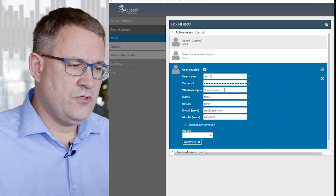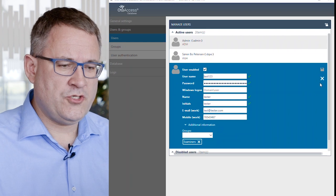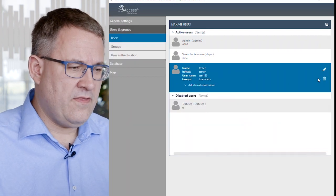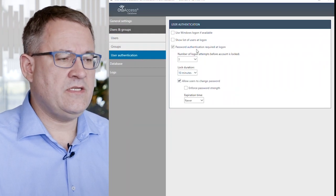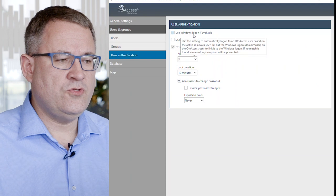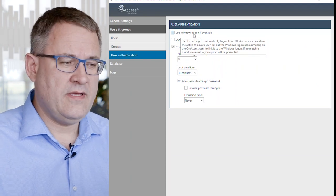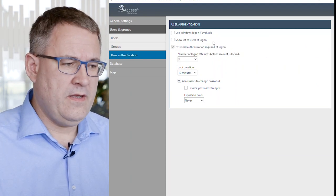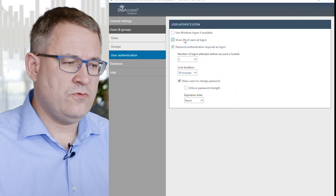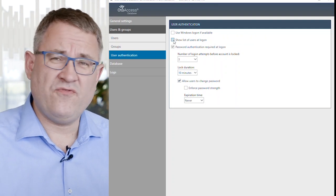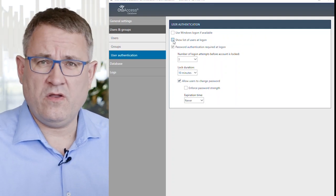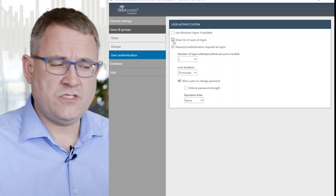To use this validation, you need to make sure that under User Authentication that Use Windows Login if Available is ticked off. In here, you can also choose to show a list of users when you log on if you have a limited number of users.